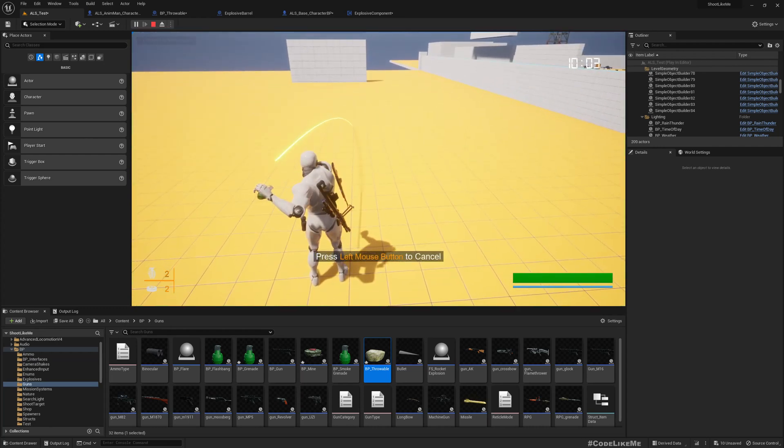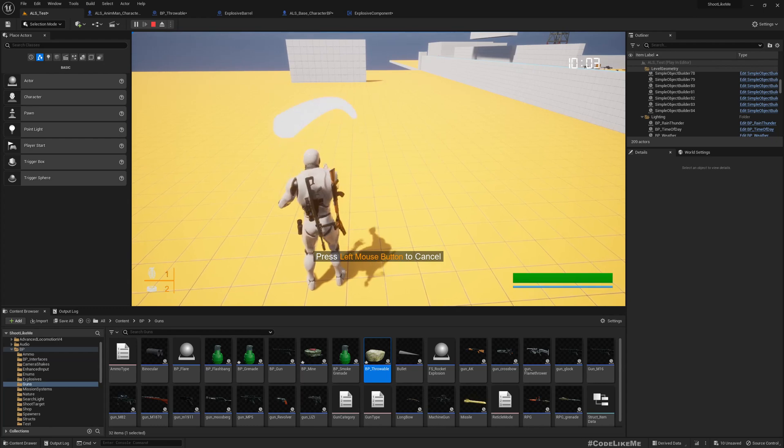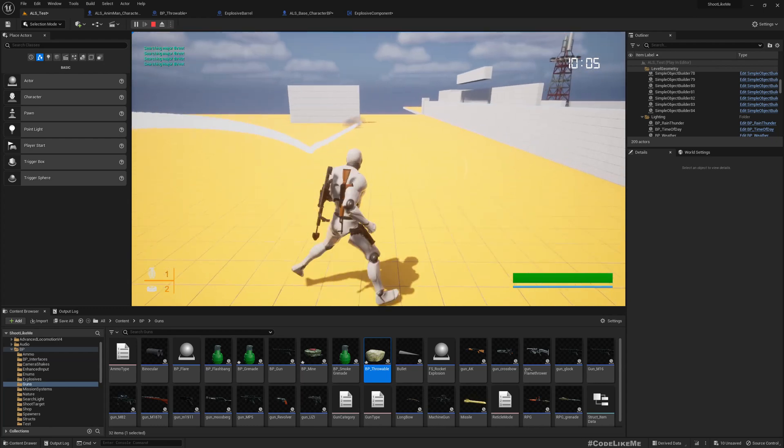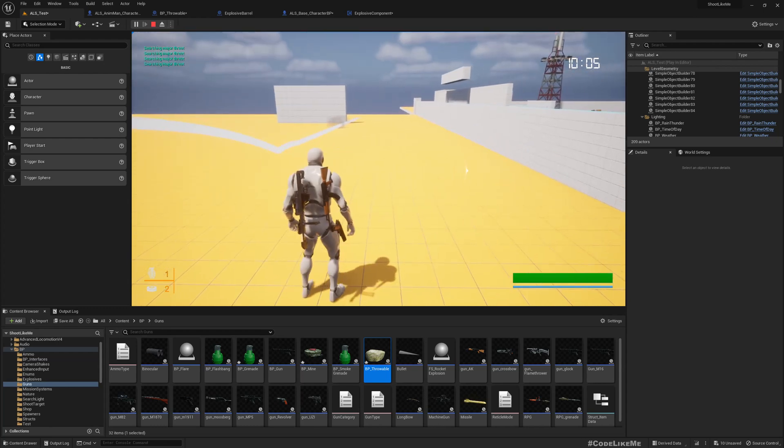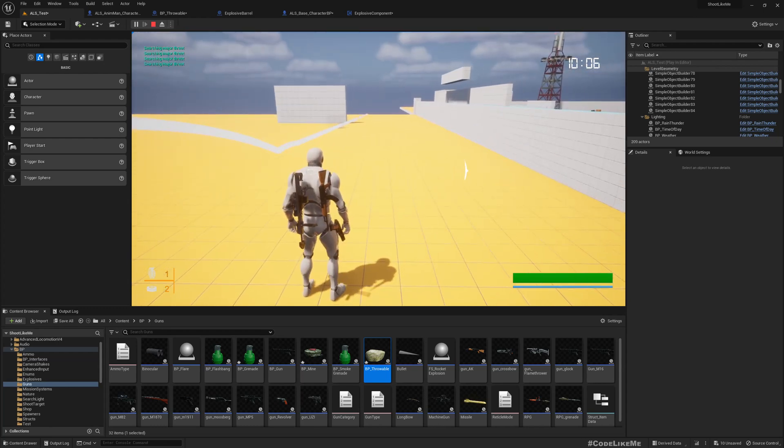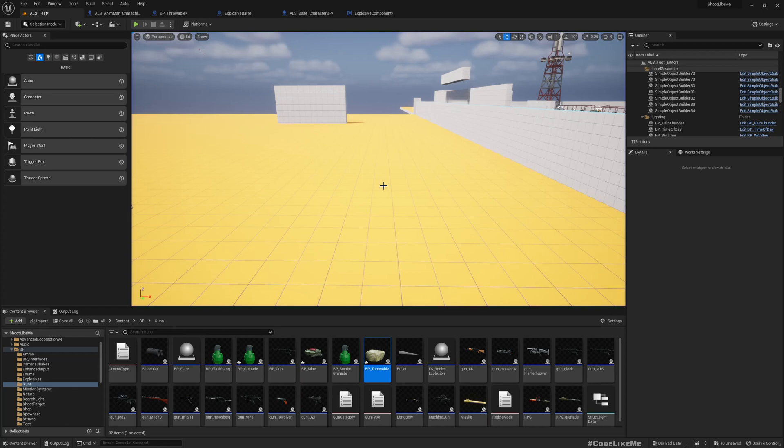But the problem here is if I want to throw the grenade in a location like this, you see the grenade keeps going, still going. That should not happen.